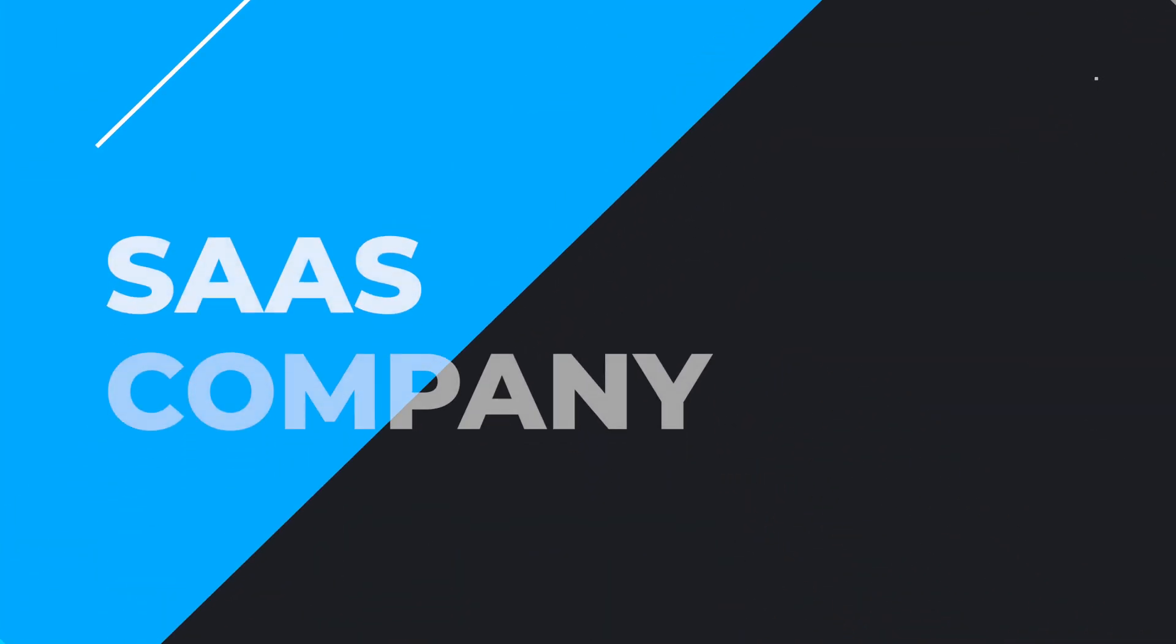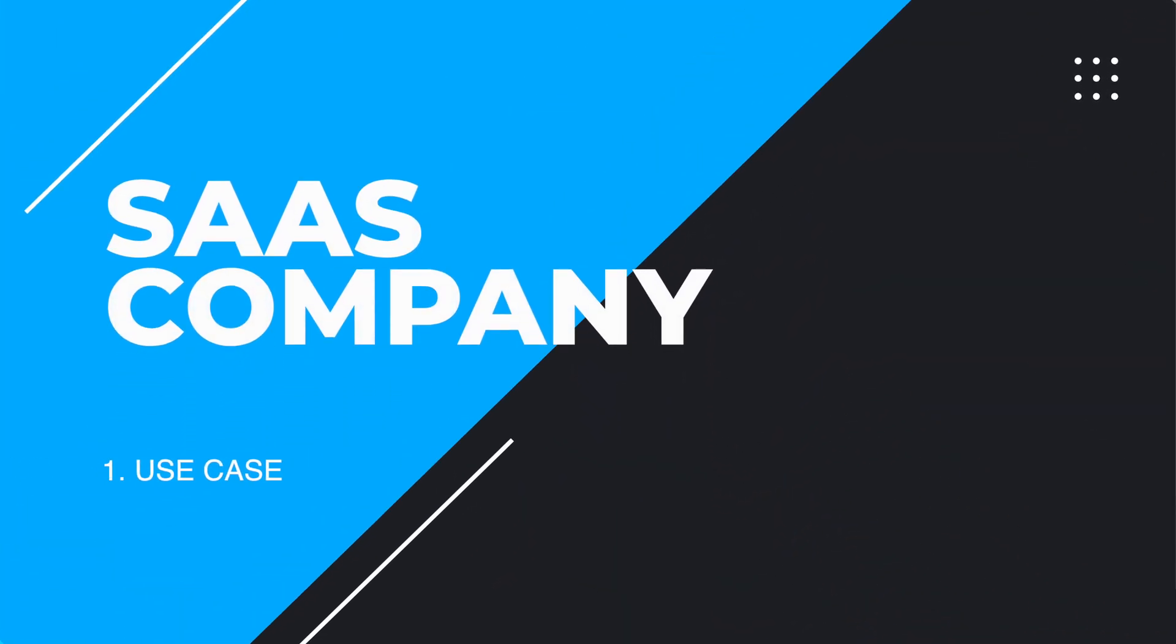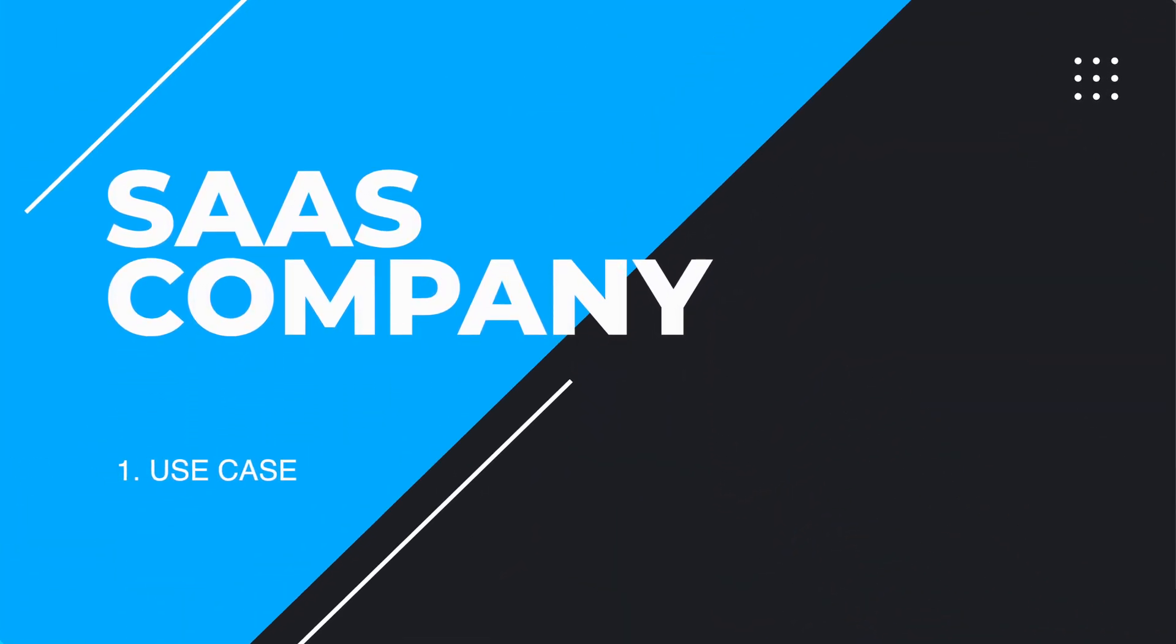Of course, SaaS companies is the most obvious way of using LoopedIn, but you can use it in many other ways. The first use case is a SaaS company. You can use LoopedIn to share news, announcements, and whatever it is you want to share with your users in the sidebar design, as I've shown you earlier in the video.